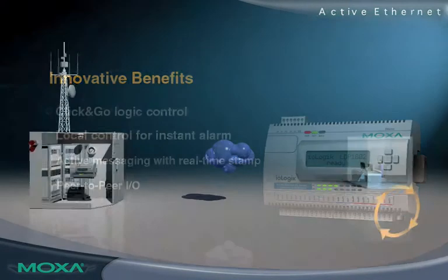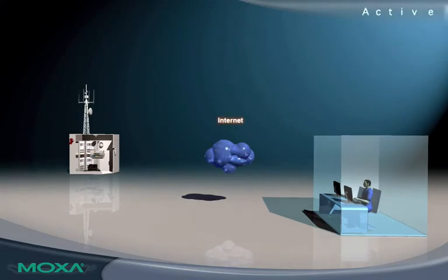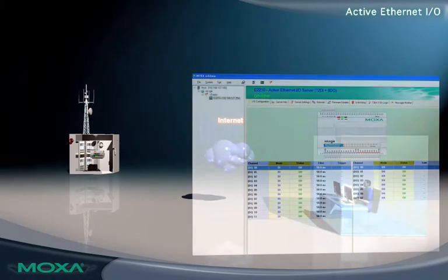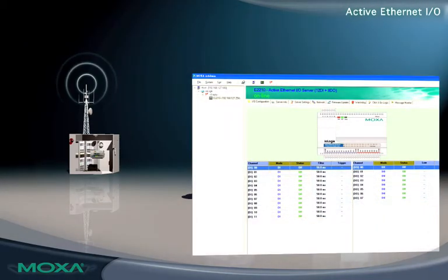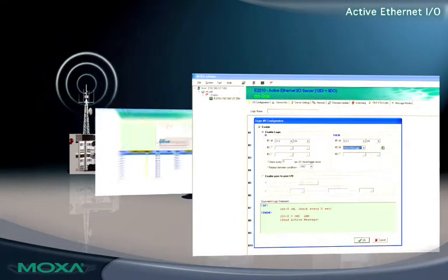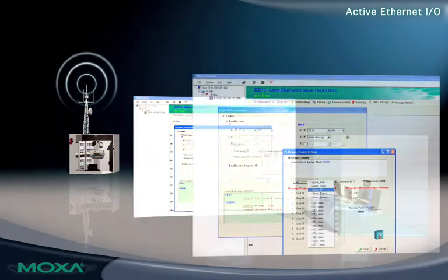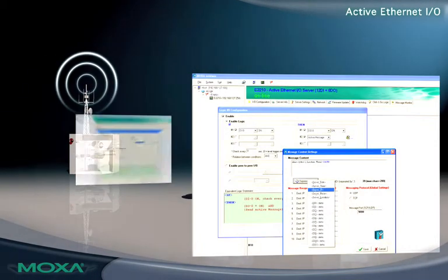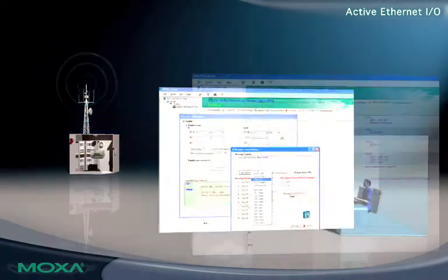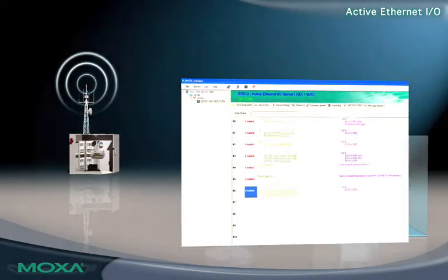The core engine of Active Ethernet I/O is click-and-go logic control. With click-and-go, you have complete control over data transmission. Configuration of click-and-go can be completed without assistance in just four easy steps.